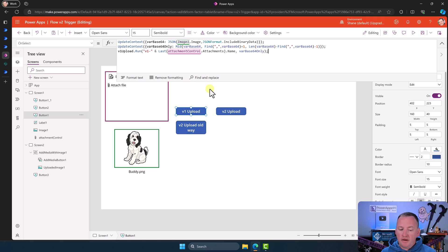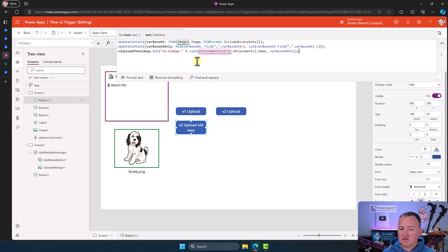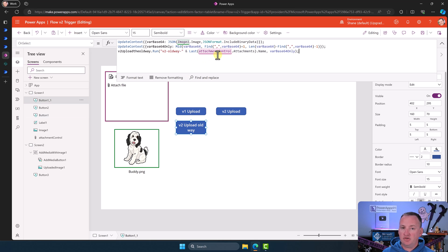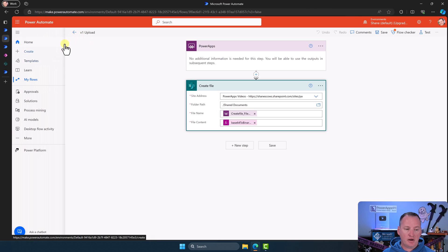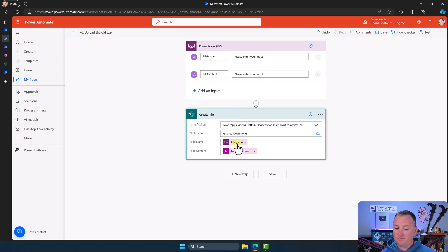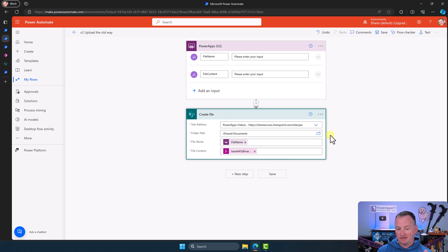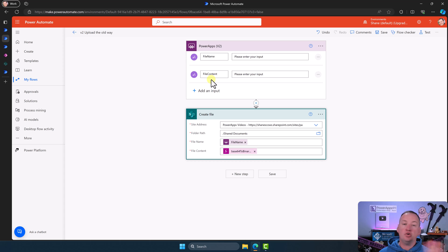That's how the V1 way worked. What if you want to use V2 but do it the old way? That's a fair request. If you open the V2 old-way flow, up here you'd have 'Add Input' — and notice both inputs are text, not the file type. File name is text, file content is text. Down in the create file action, file name uses the text input the same way as always, and file content runs through the same base64 to binary function. So if you just want to do it one-for-one with the old video, use V2 trigger with both inputs as text.